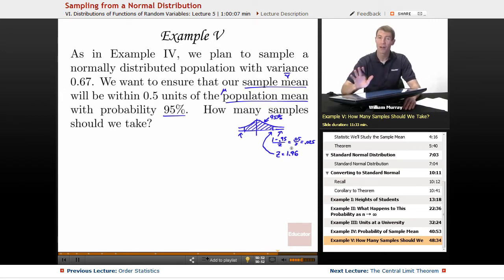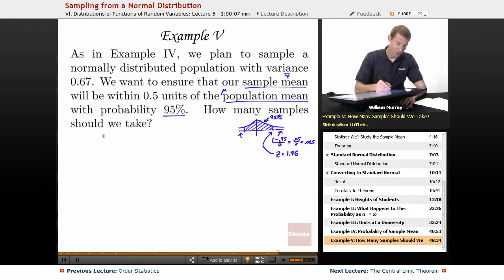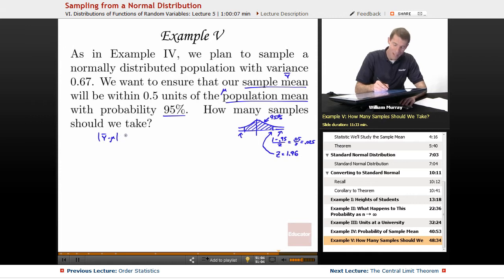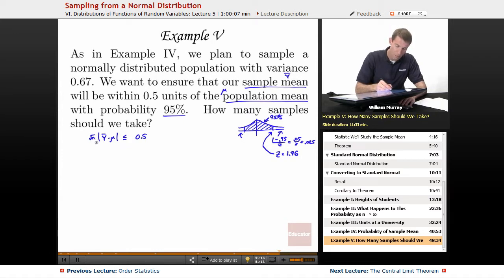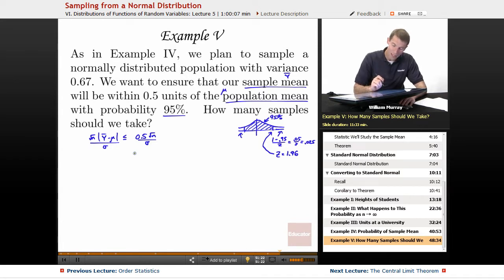Let me go back and set up our standard normal variable. We want Y-bar and mu to be within 0.5 units of each other. I'm going to set up my standard normal variable just like before, where I multiply both sides by the square root of N over sigma. So I get square root of N over sigma here. The problem is I don't know N right now, so that's going to be a little tricky.